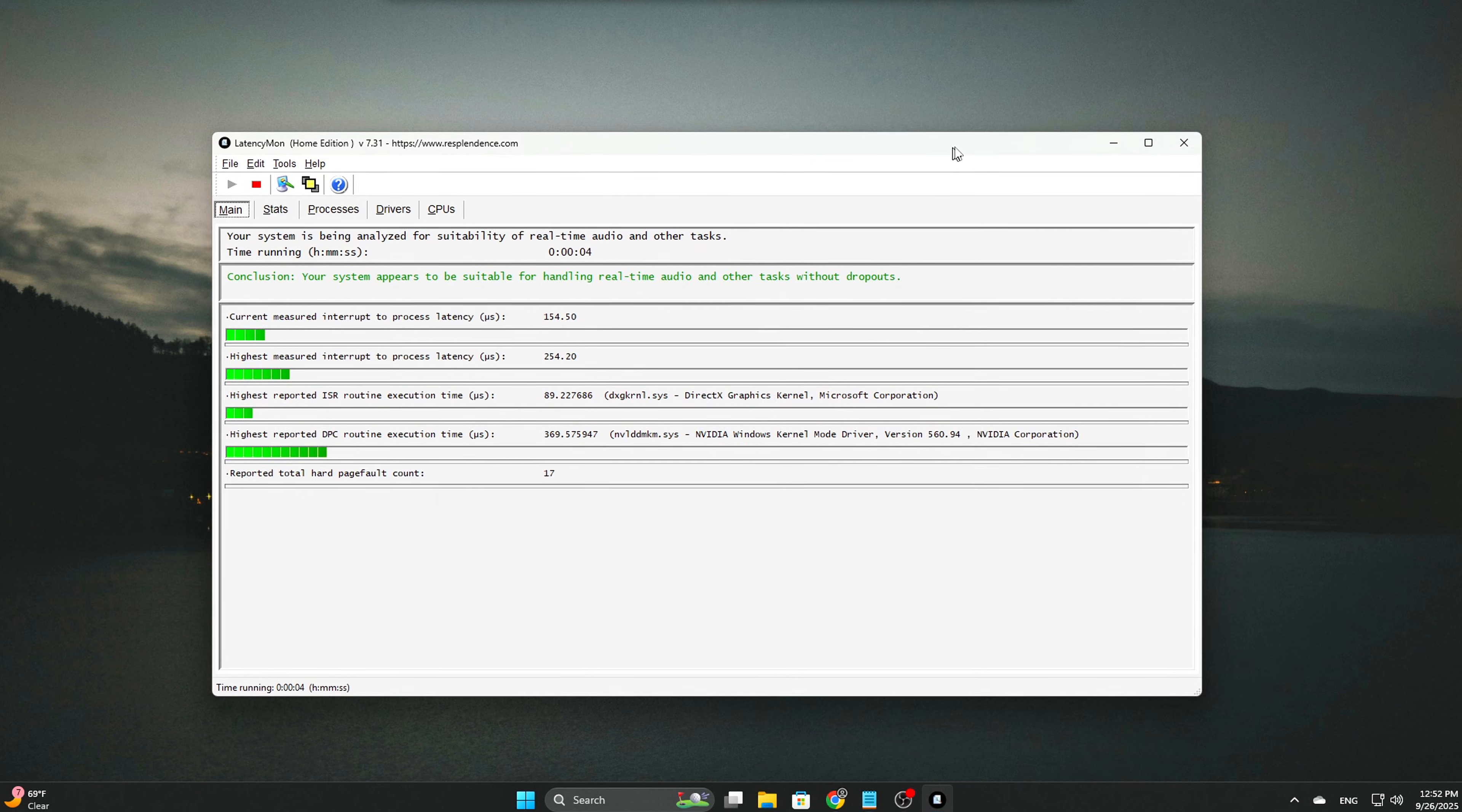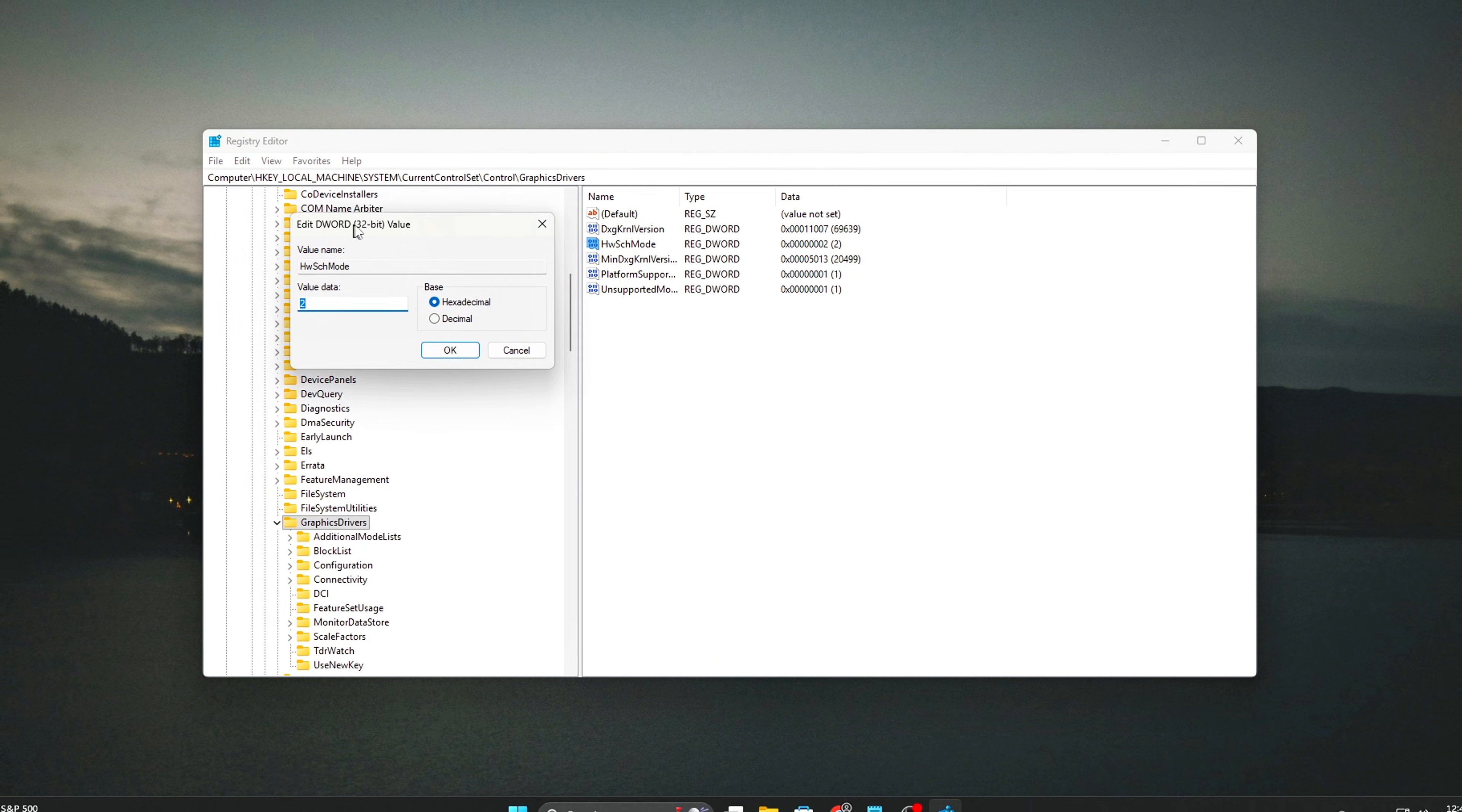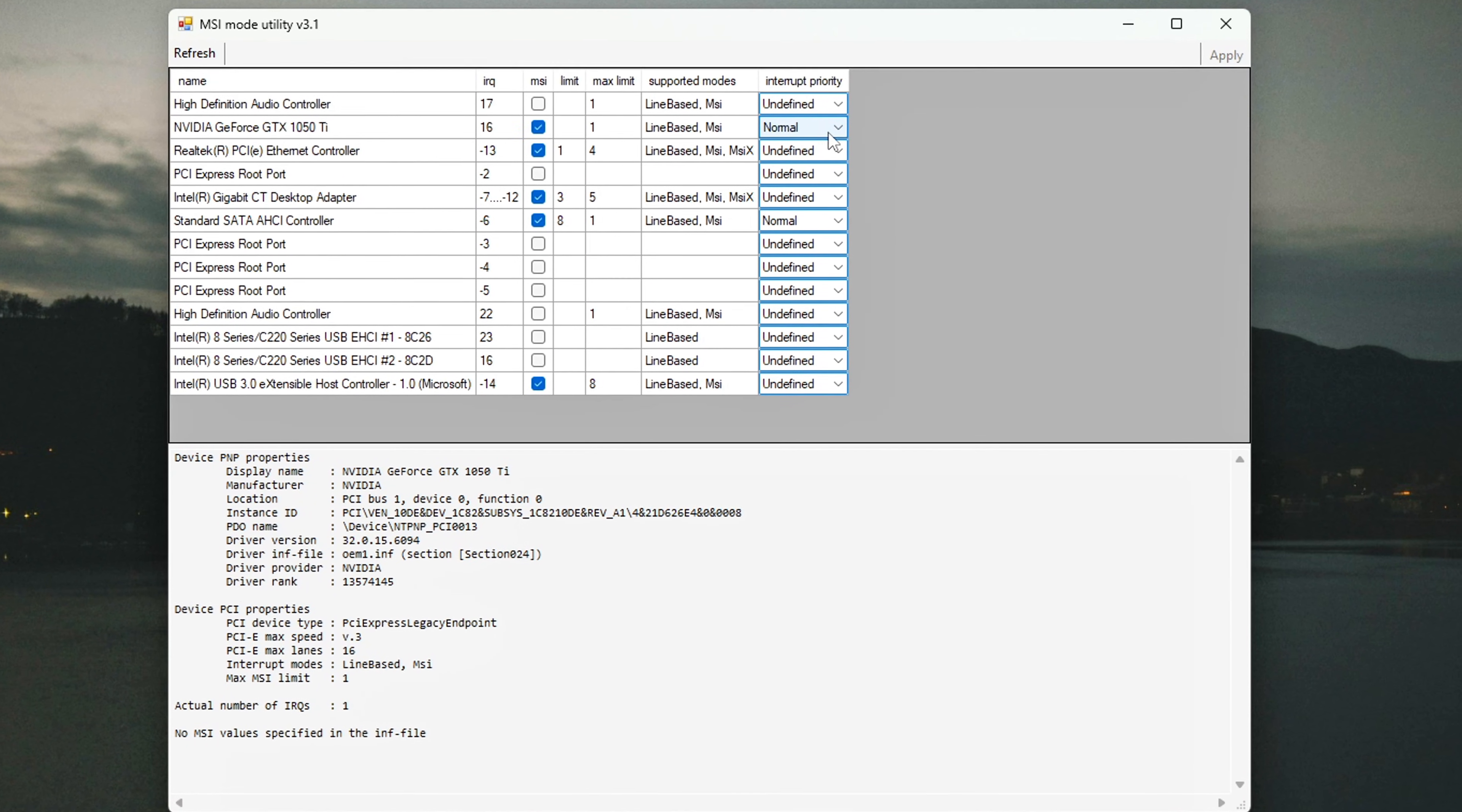And that's it. You've just gone way beyond HAGS and unlocked true GPU scheduling control. To recap: enabled hidden GPU frame queue registry keys, used MSI utility v3 to force MSI mode and high interrupt priority, tuned GPU preemption policy in the registry, optimized power policies to prevent scheduling drops, and cleared shader cache to reset scheduling policies. The result? Lower input lag, fewer stutters, and frame times that actually feel locked. These aren't placebo tweaks. These are real GPU scheduling parameters that Windows hides from you. And once tuned, you'll never want to go back to stock behavior.